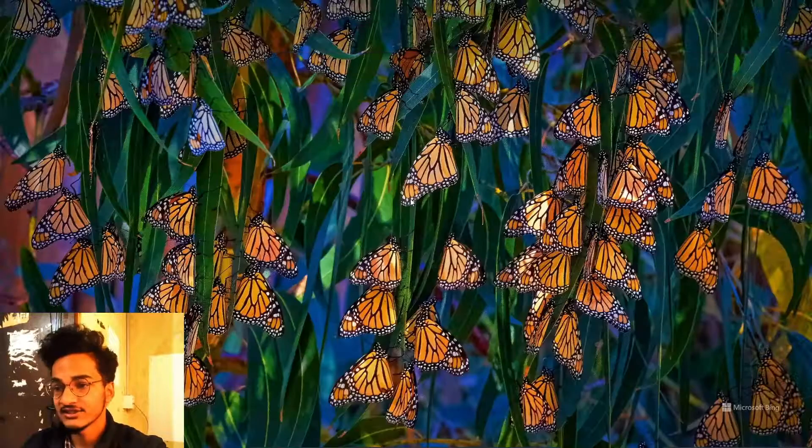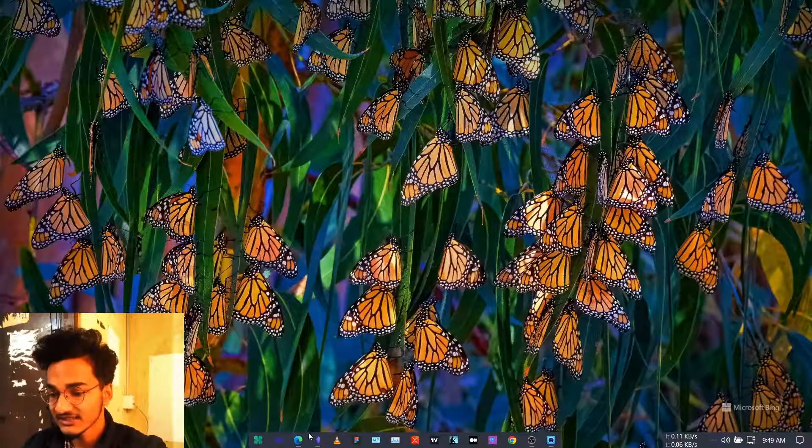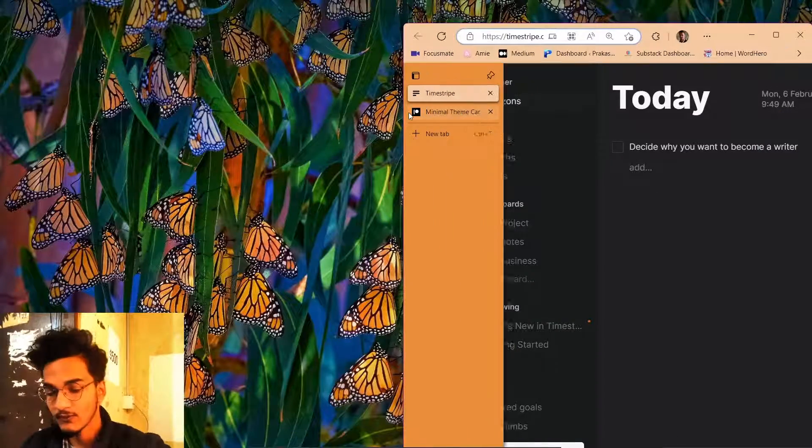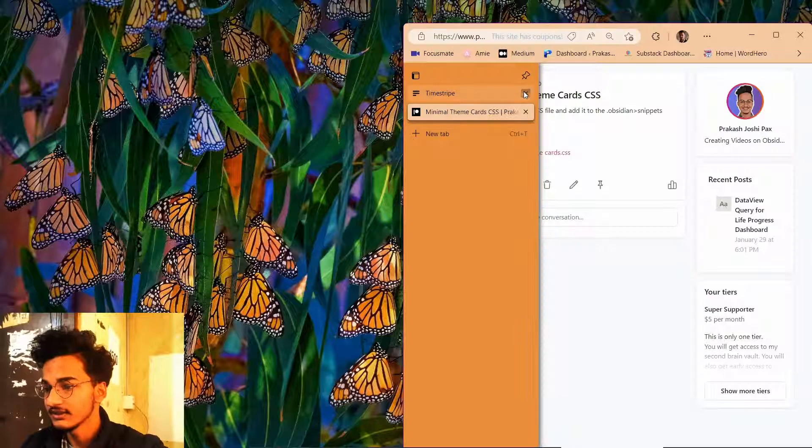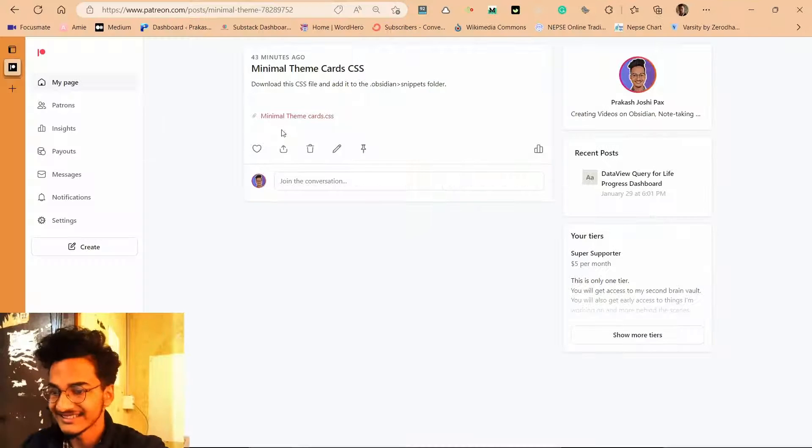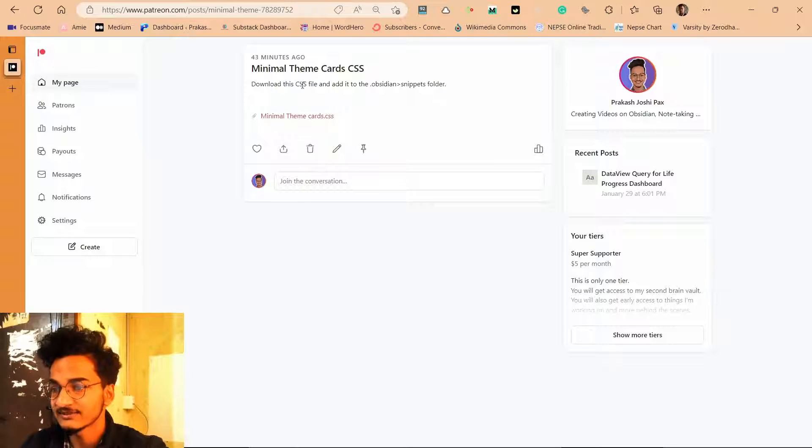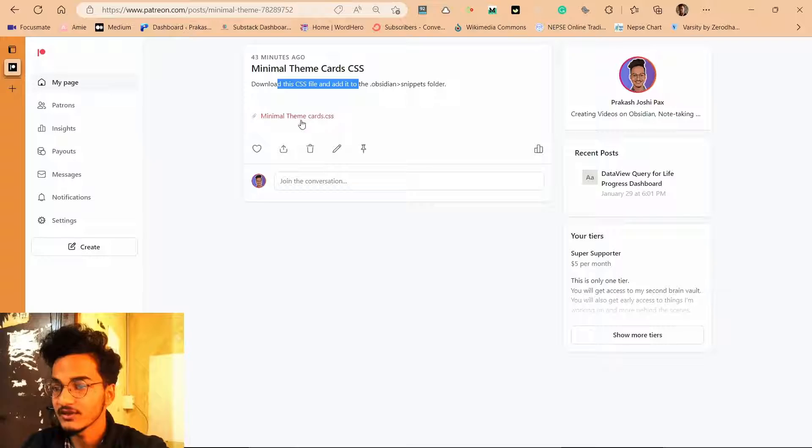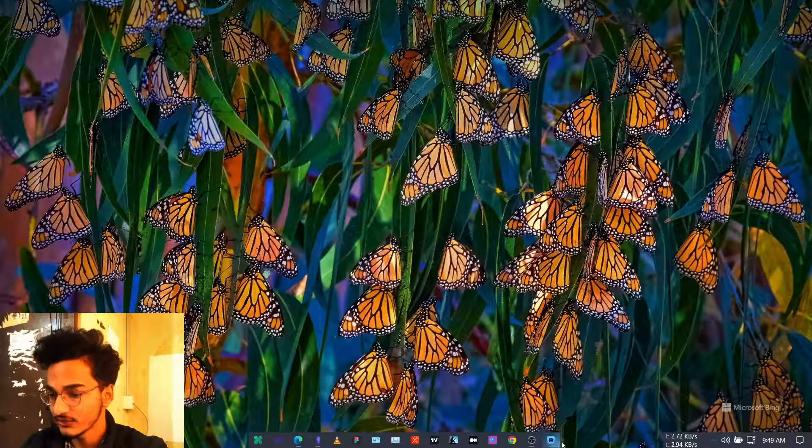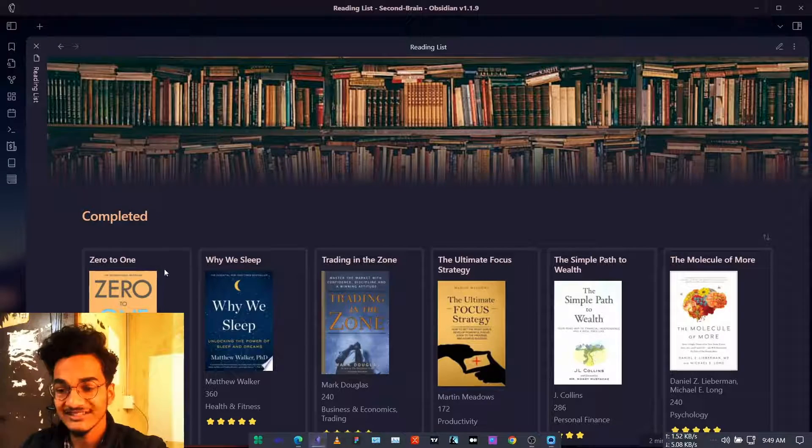For that you will just need to download the CSS code that I have provided here in my Patreon post. You can see here minimal theme card CSS. You just need to download this from here and once you have downloaded it you need to put this inside your vault's snippets folder.